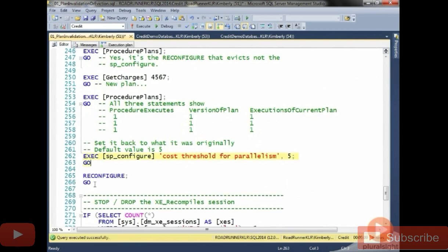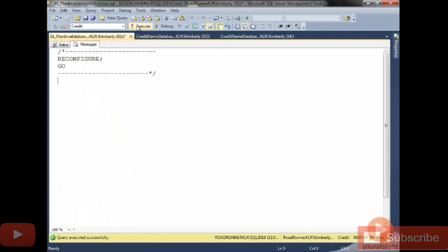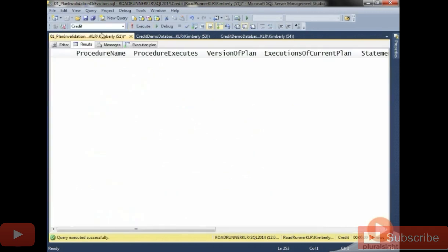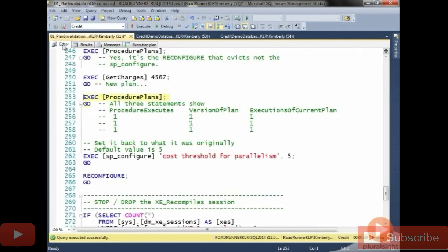And again, it's not this. It's the reconfigure that all of a sudden, right, kicks those plans out. They're all gone. And if I run another one, I'd get a new plan and so forth. But I just wanted you to see that.